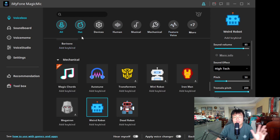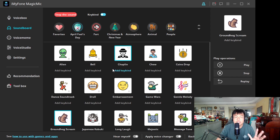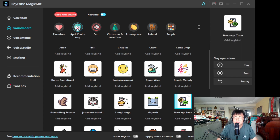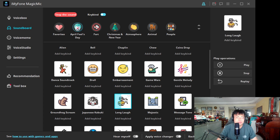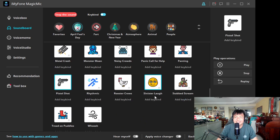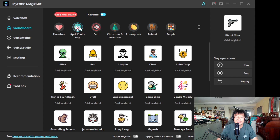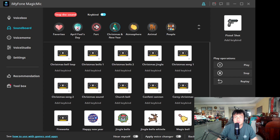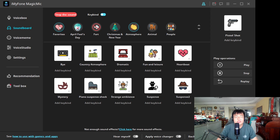Now let's move on to the Soundboard. The soundboard is basically sound effects. Let's choose one — maybe a message tune. That's the sound effect. People laughing — April Fools, farts, Christmas and New Year — all kinds of sound effects are available.